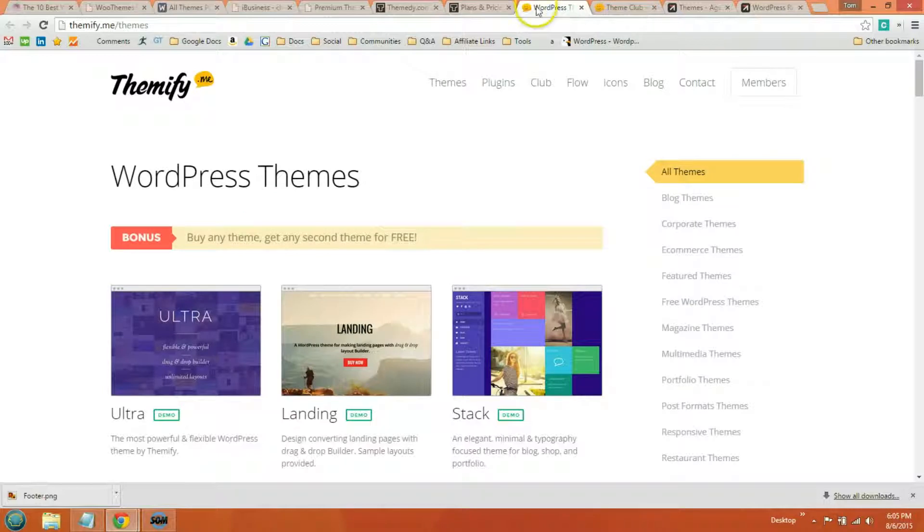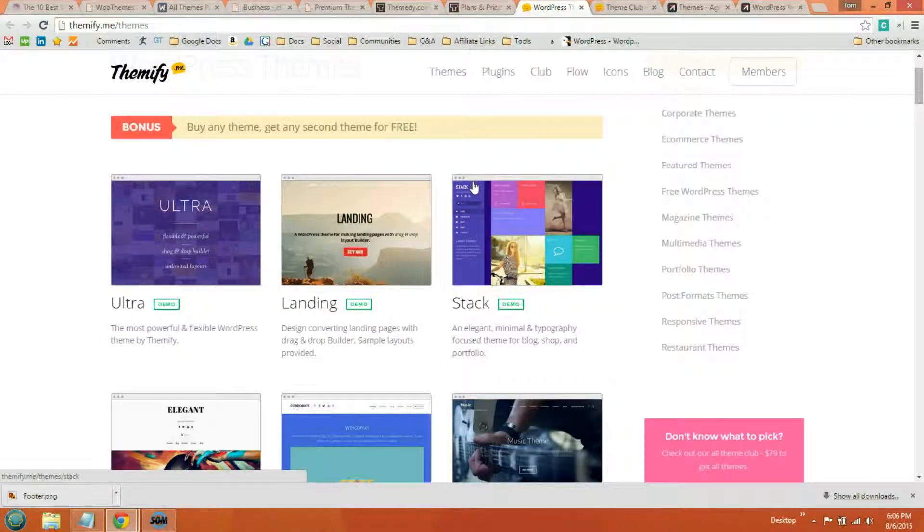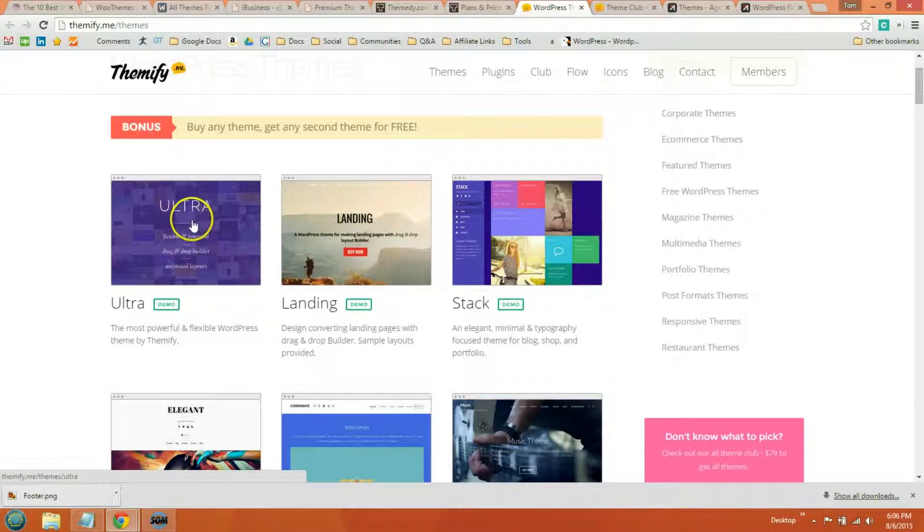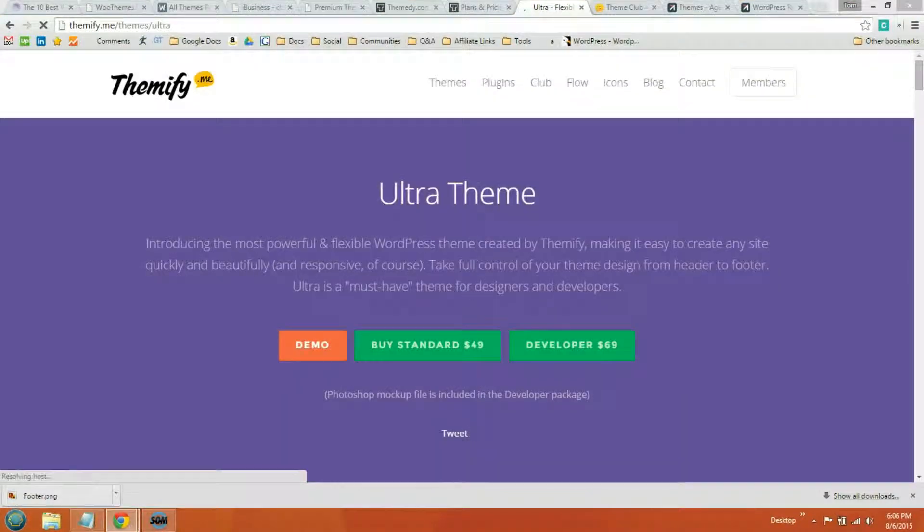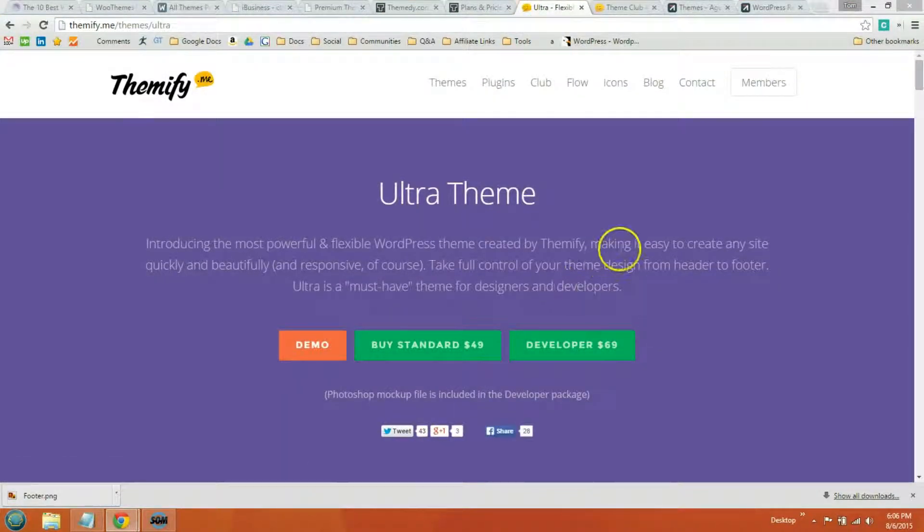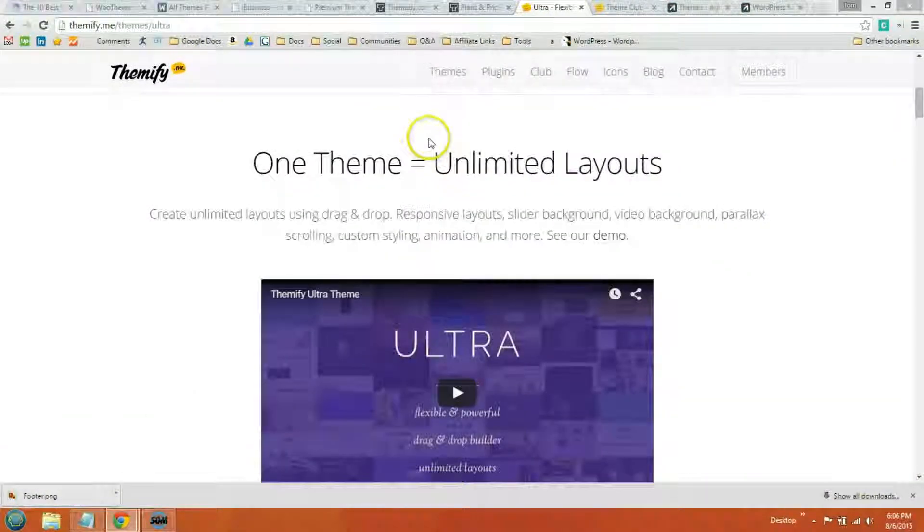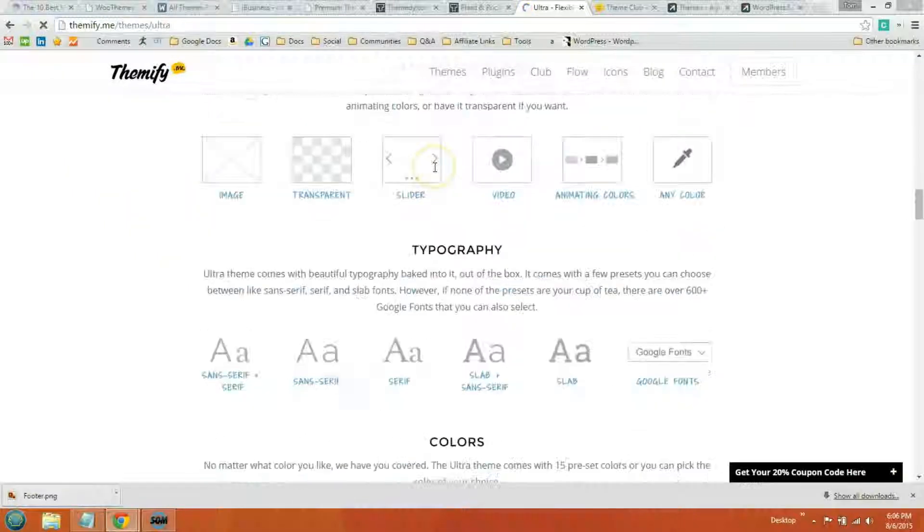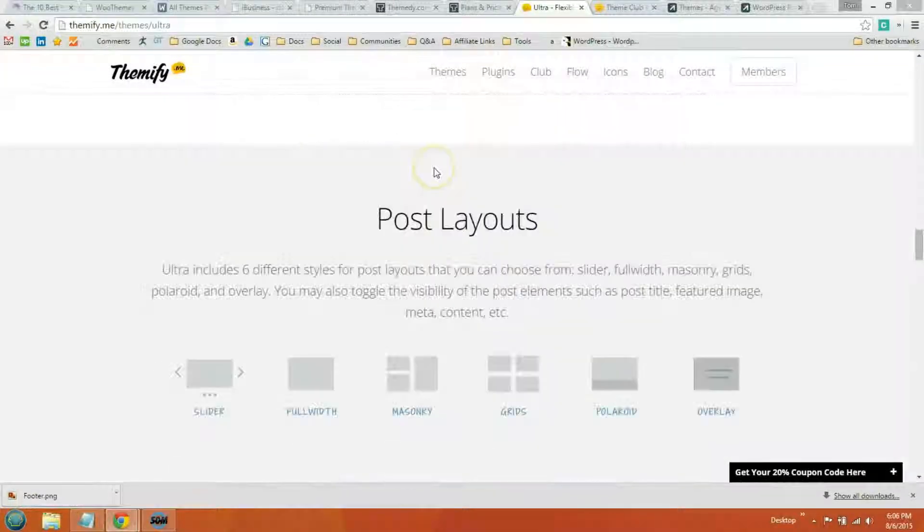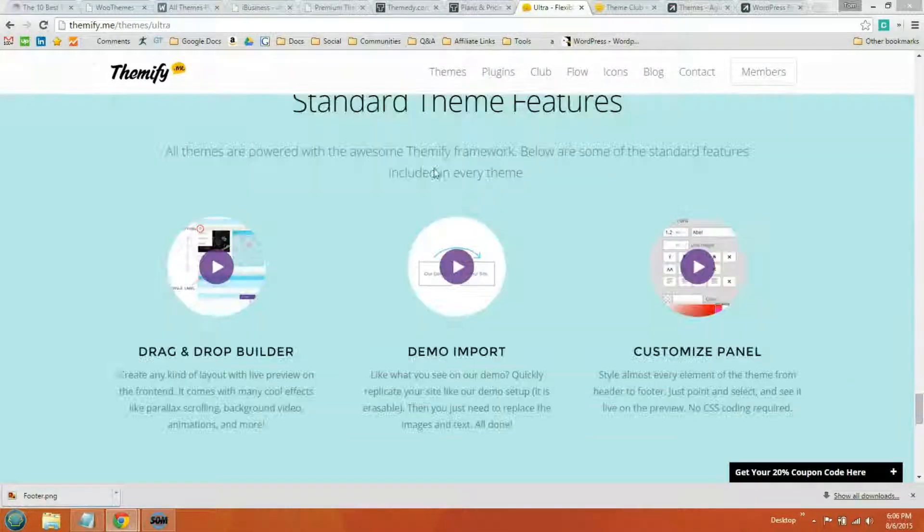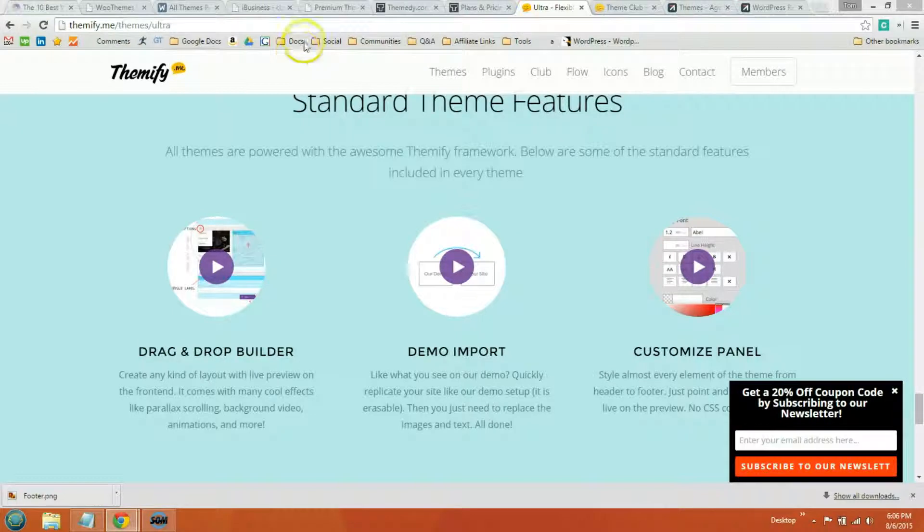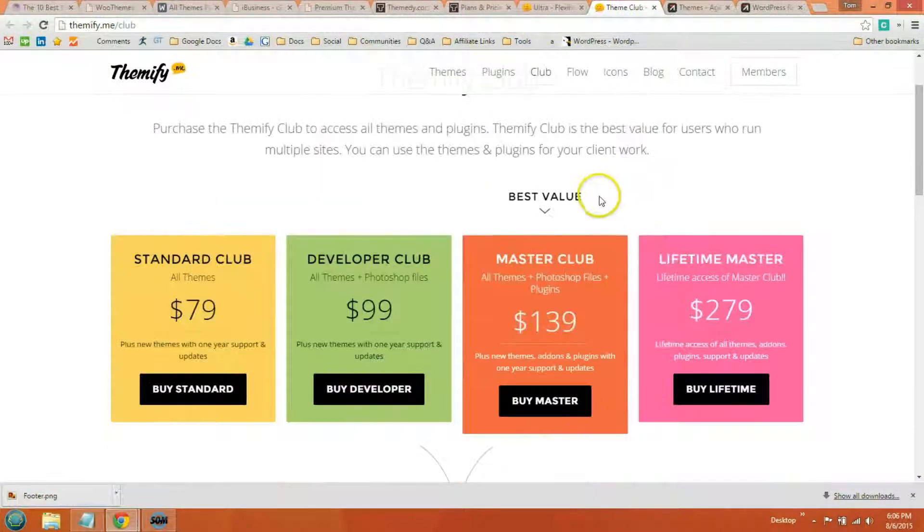So the ninth WordPress theme store is Themify. And these are drag-and-drop WordPress themes. So it's a little different technology in how you customize your theme. But if you prefer the drag-and-drop customizations, then you might want to check out Themify. You get access to 50 WordPress themes. I believe it's 50. I'll double-check. Yeah, they have a lot of cool features.